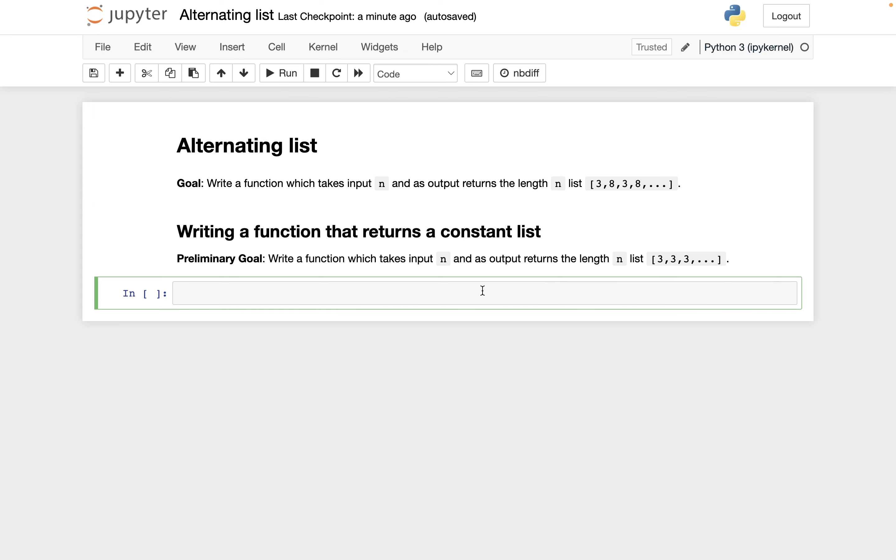Let's see how to do that. The main thing we need to see is how do you write a function in Python. Here is the syntax: you say def, space, then the name of whatever your function is going to be. I'll call it f. Then inside the parentheses are whatever input variables you want to have, and then you have a colon.